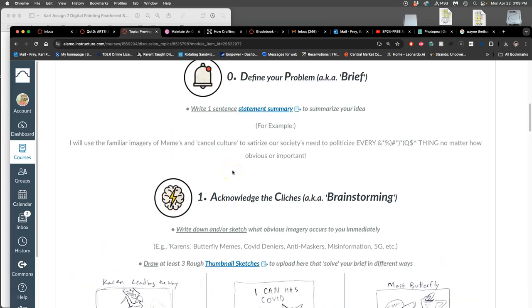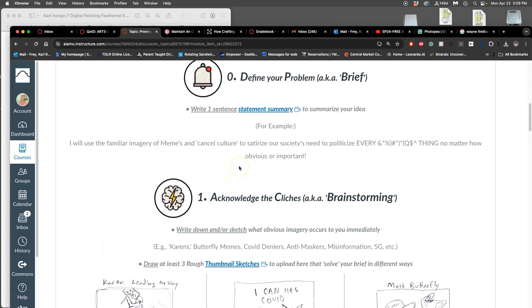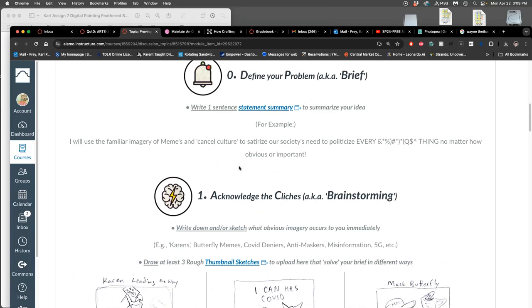And then it also shows with his expletives and with the exclamation mark that this is something they care about. So try to make your problem something you care about, something you want to find a good solution for. That's going to make your portfolio piece better. The next step, and this can be really rough but I want you to write something, the next step is to acknowledge the cliches that come to you.